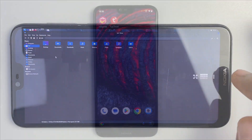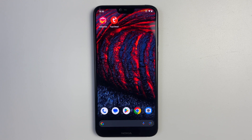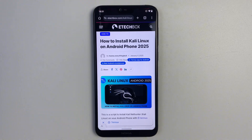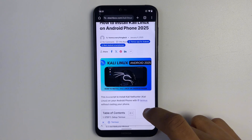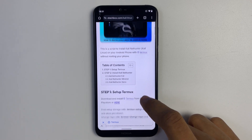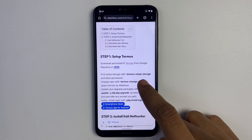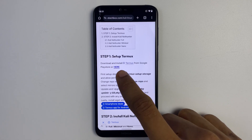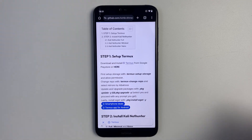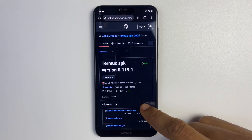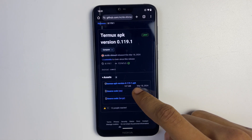First we need to download Termux and NetHunter Store. Head to your browser and visit this blog post on eTechBox — I'm going to provide the link in the video description alongside every other link mentioned in this video. First we're going to download Termux using the link right here. Click on the Termux APK and it should download.